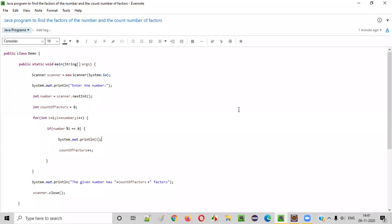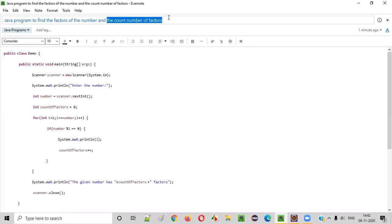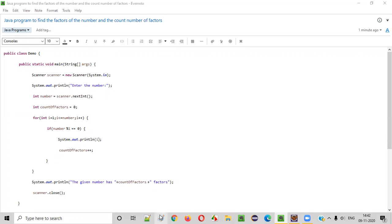Hello everyone. In this video session, I'm going to practically demonstrate a Java program to find the factors of the given number, and thereafter count the number of factors that the given number has.